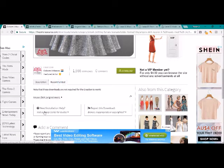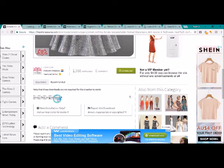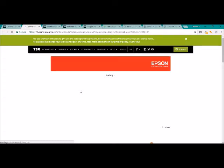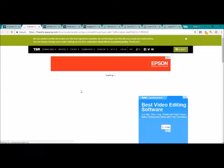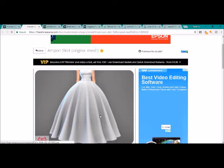Sometimes the link will be in the description, or under recommended you'll be able to find it. So what you have to do is you have to go to the original mesh and you have to download the original mesh first.